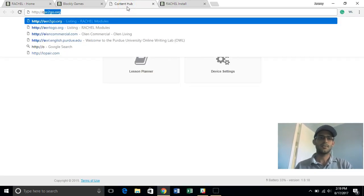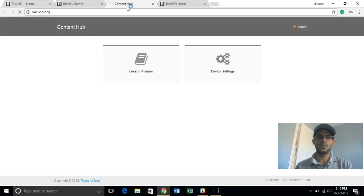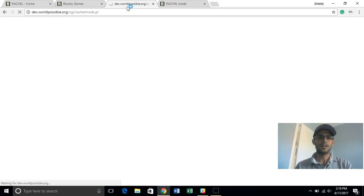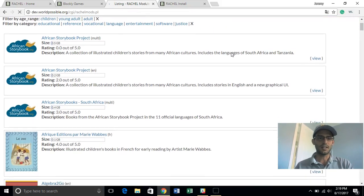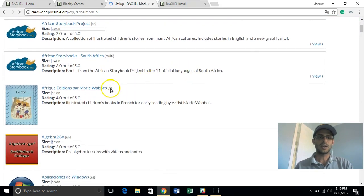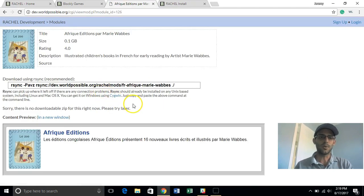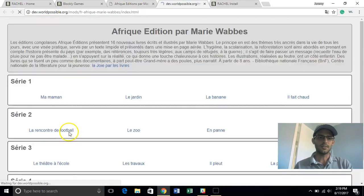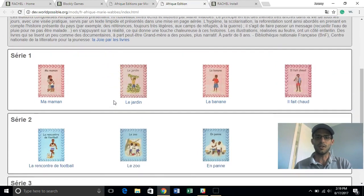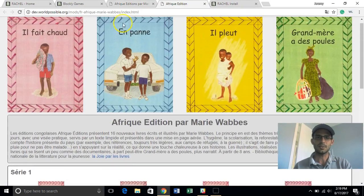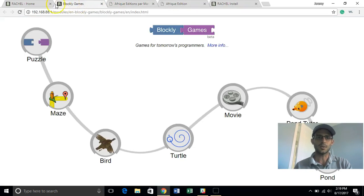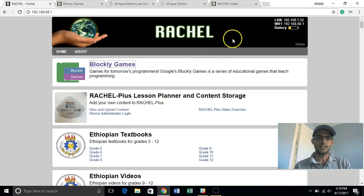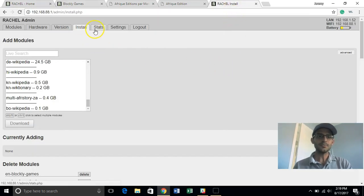HTTP forward slash forward slash OER the number two go org so if you're online and you want to look through the modules they're all here and you can actually look at them and get a preview of what those are are before you load it on your Rachel so this is an online preview of all the Rachel content that's available here at OER2go.org.